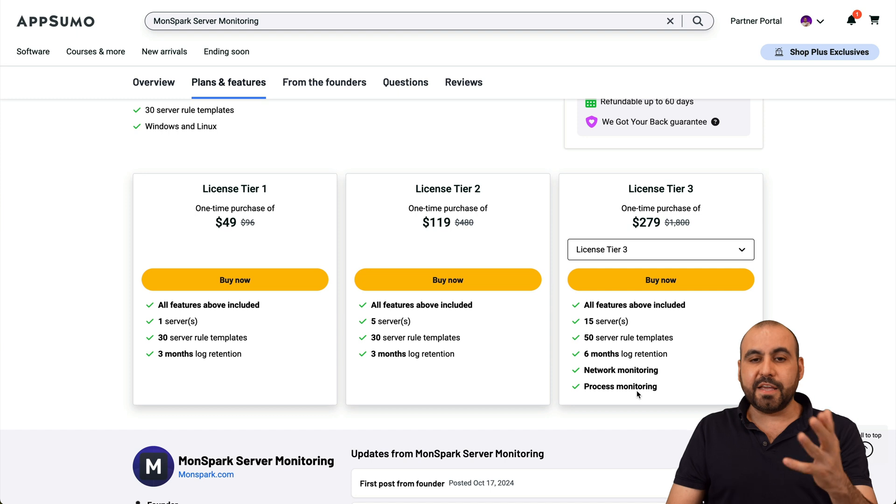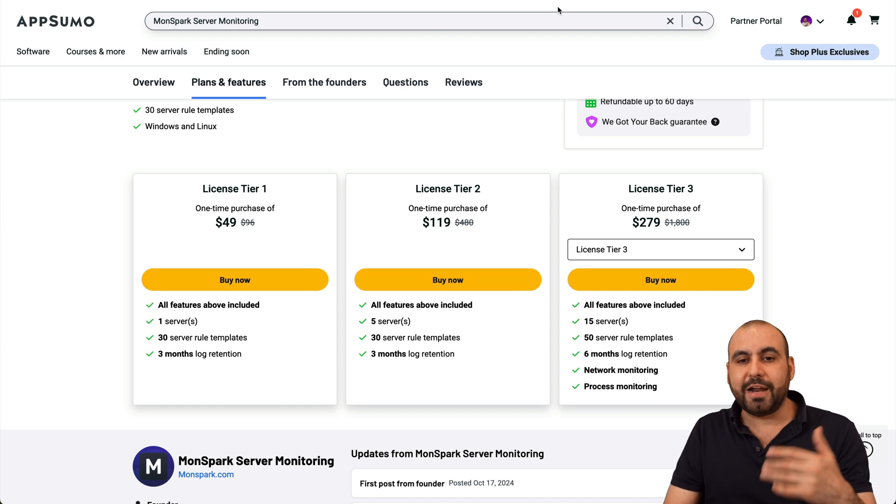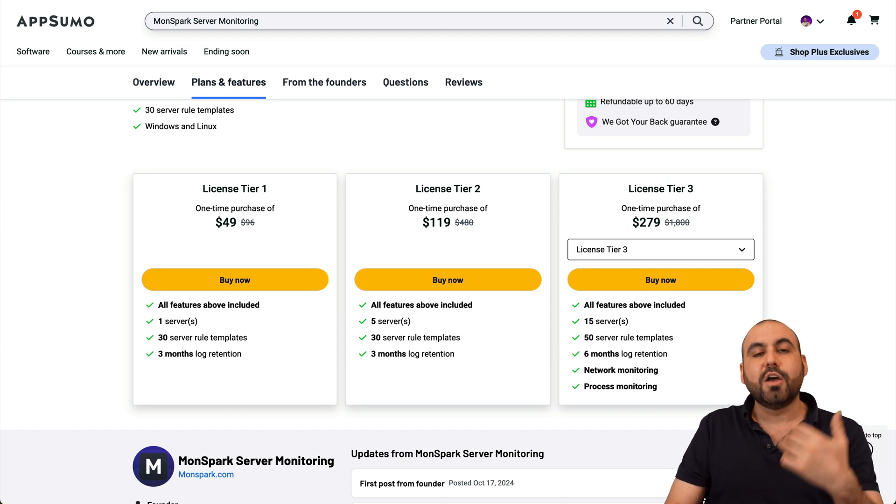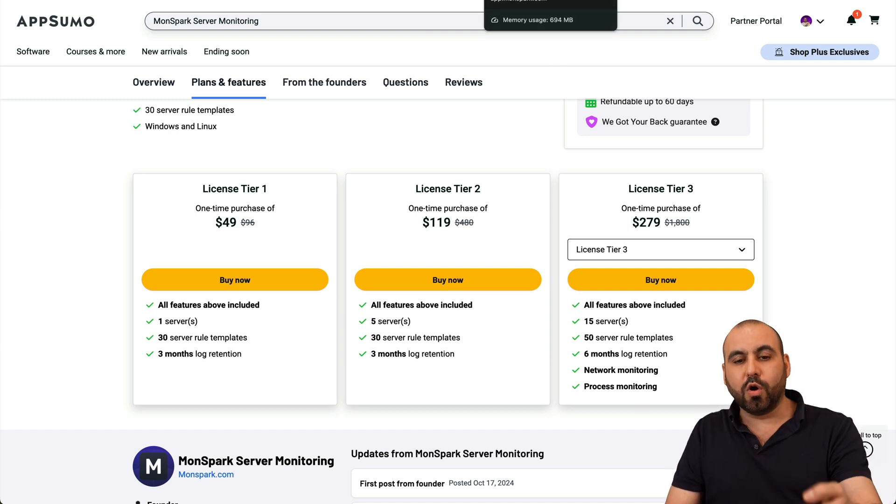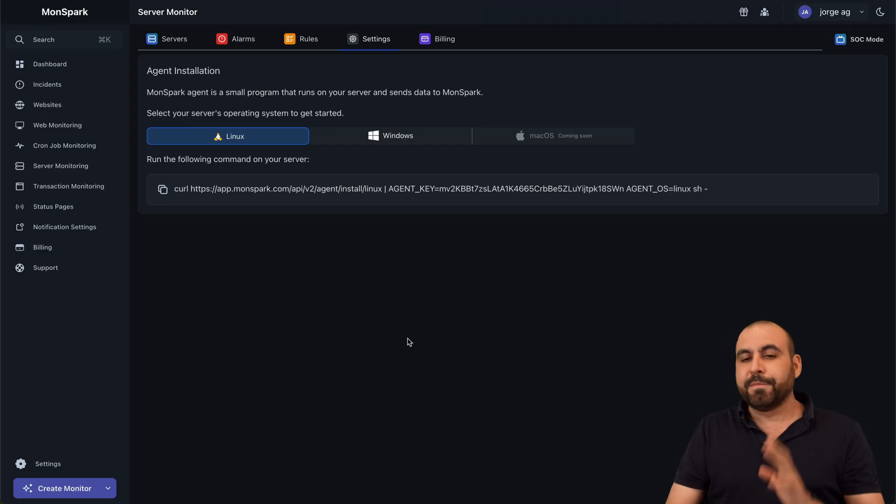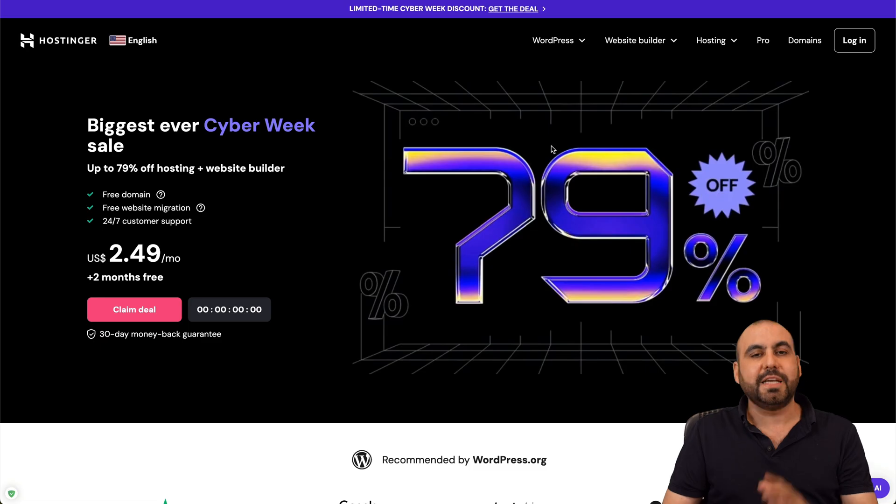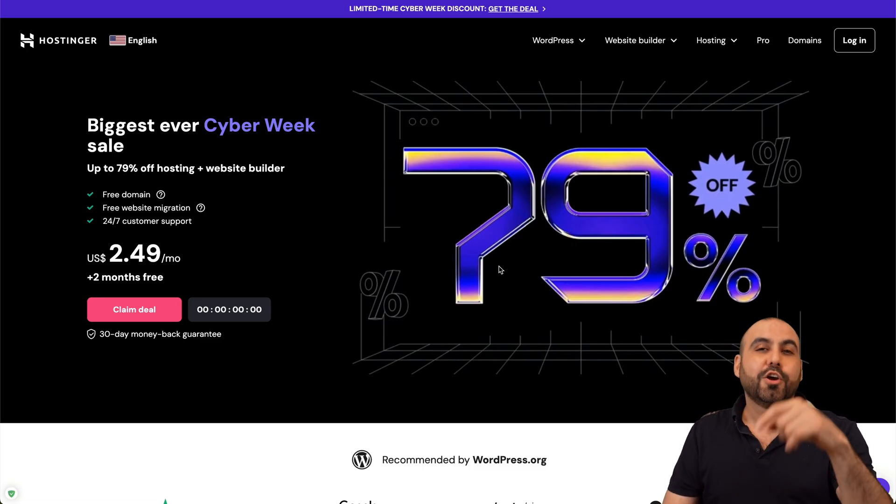The idea of this video is to show you how to actually install it on your VPS. Now, before I show you that, let me show the sponsor for this video, which is Hostinger.